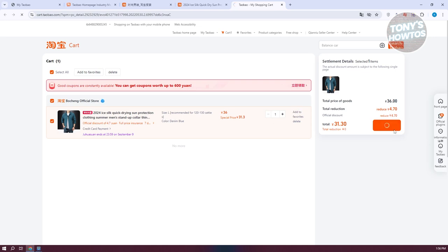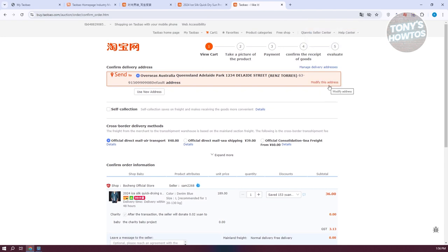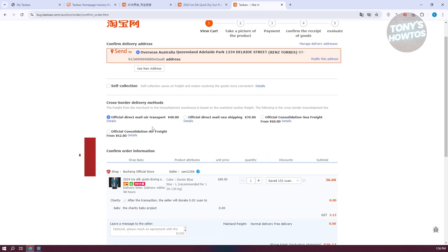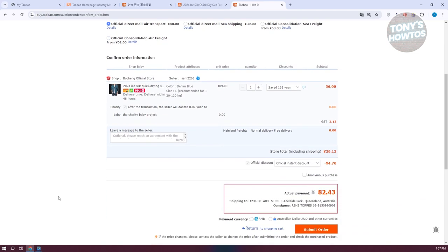At checkout, you need to specify a few things. First, confirm the delivery address — click Modify to change it or use a new address. You can also use a self-collection option to save on freight. For cross-border delivery, they currently offer air transport, mail, sea transport, consolidated sea freight, and other freight options. Prices vary depending on your choice — currently the cheapest is mail air transport at around 48 yuan, while mail sea shipping is even cheaper at 39 yuan but takes longer. Air shipping is faster.